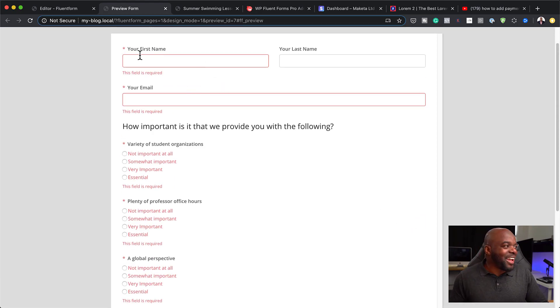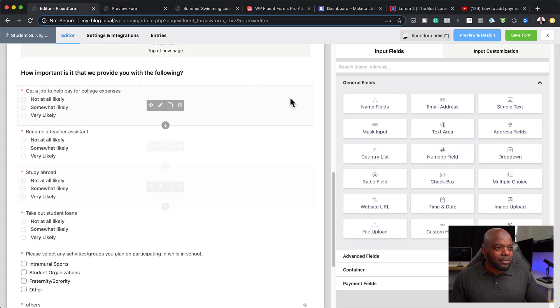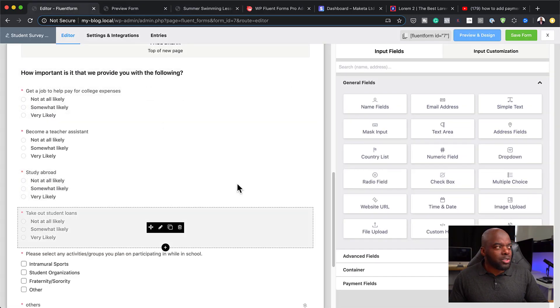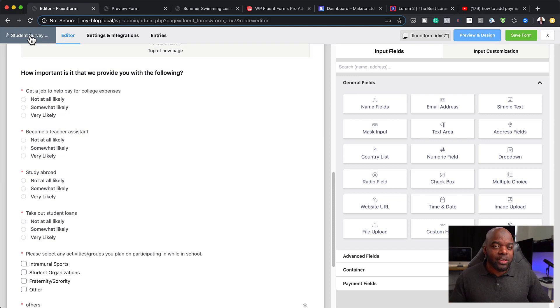I can't go to the next step because I have to fill in the required fields. But as you can see, it is pretty straightforward to use. Let's go ahead and create a brand new form so I can show you all the features and how to use this plugin.